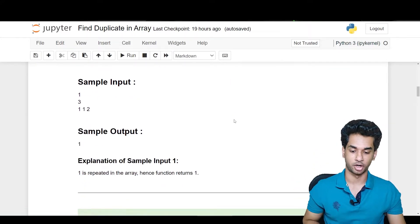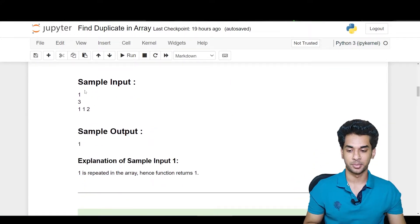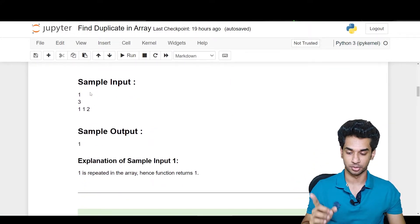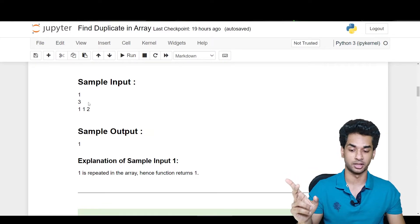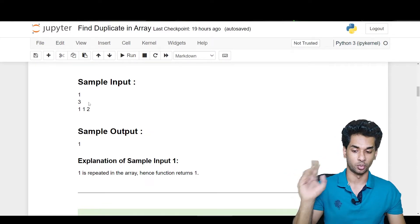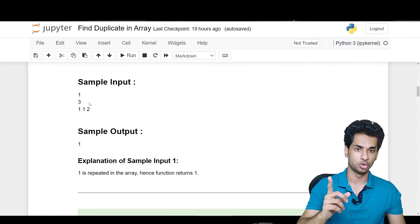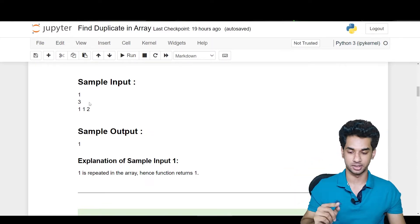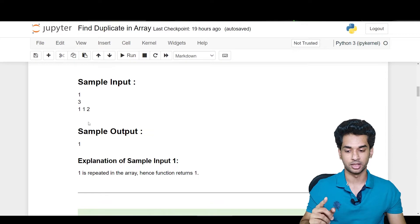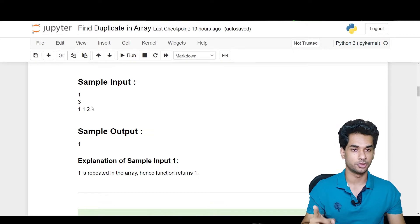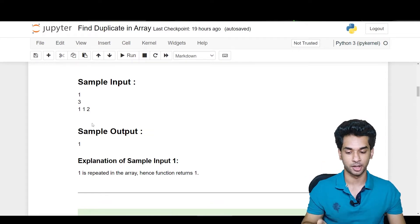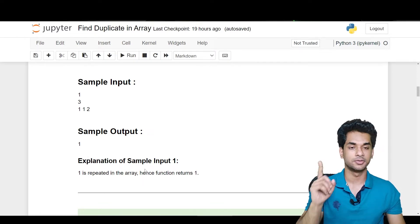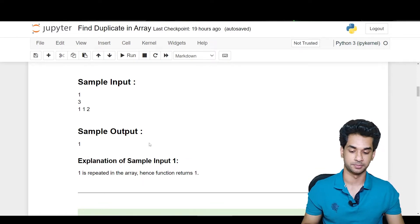Looking at the sample input and output: the sample input is one test case, three elements in the array, and the array is 1 1 2. The repeating number in 1 1 2 is of course one. Hence the sample output is one — one is repeated in the array, so the function returns one.